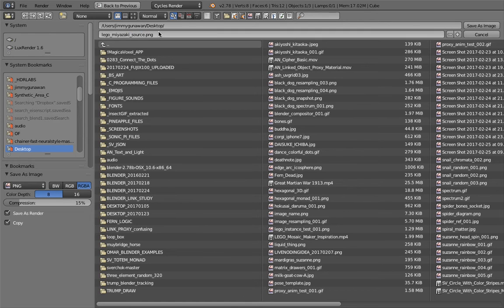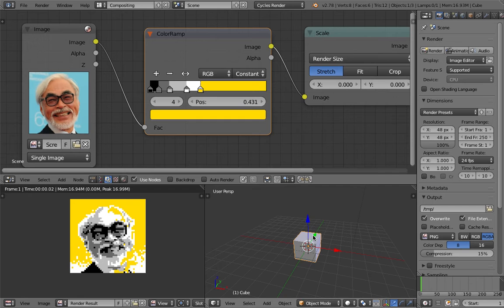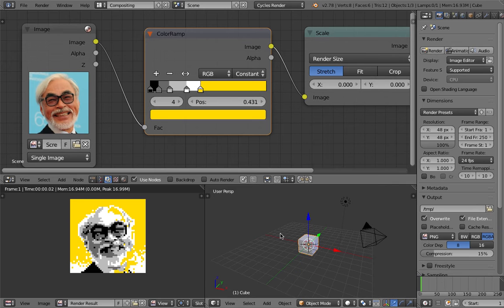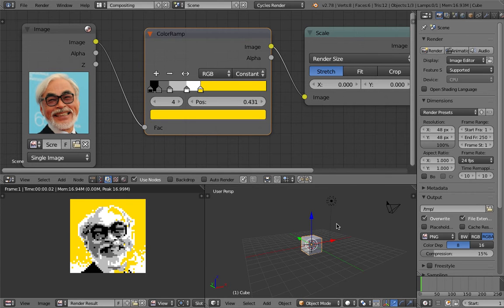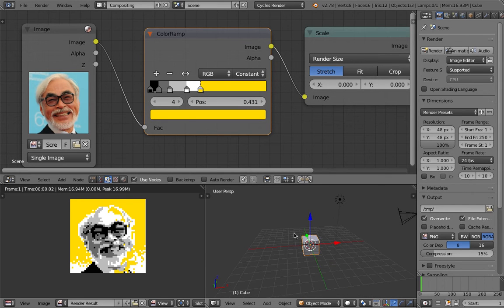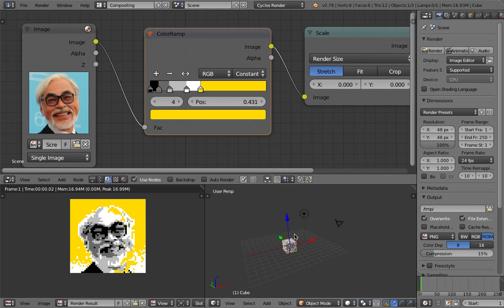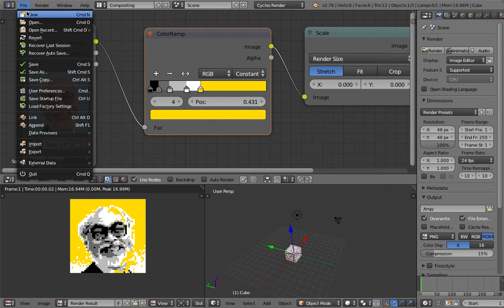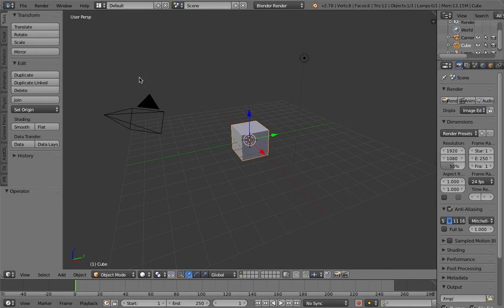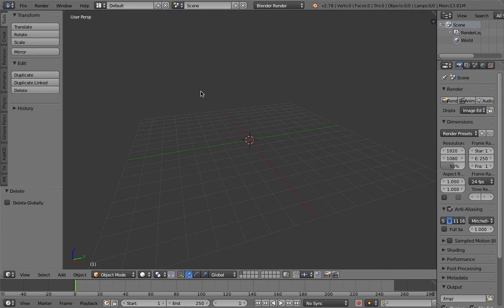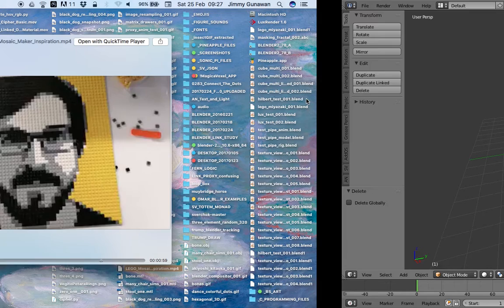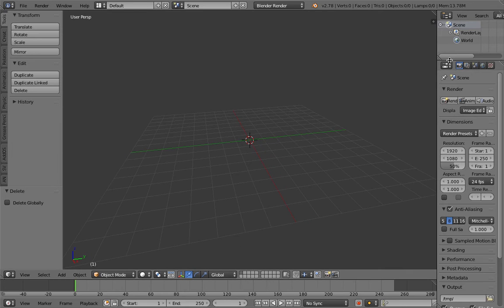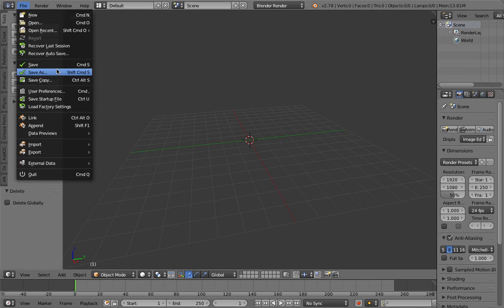I'm using 4 colors in this case. A little bit cheating, but I think that's a better representation of Miyazaki. You can always tweak it to your heart's content. Pick a good picture of yourself or your friend or your loved ones and you can use it to make this kind of Lego artwork. I think I'm pretty happy with this. I'm gonna save this as Lego Miyazaki Source.